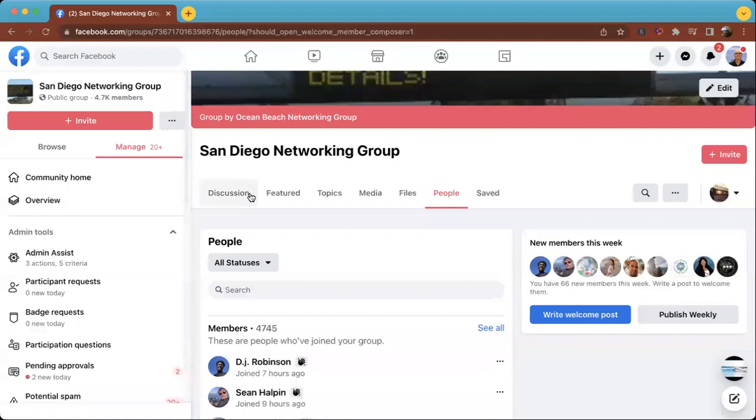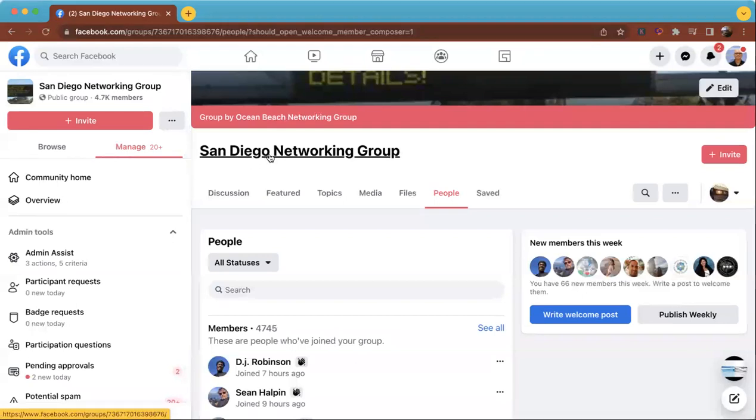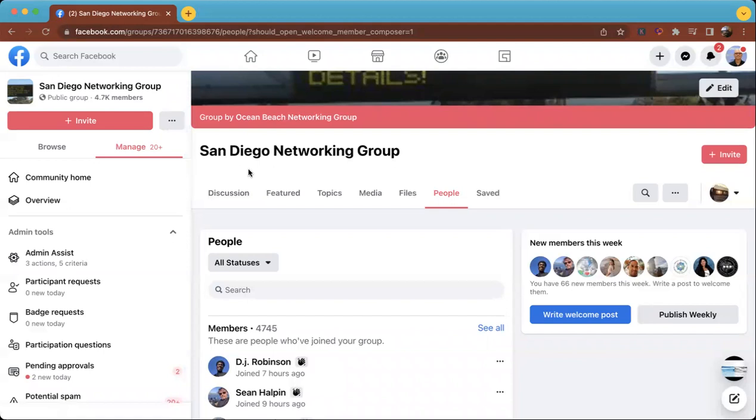The way you do that, let me share my screen and show you a real world example. First of all, you have to be an admin of the group. I happen to be an admin of this group called the San Diego Networking Group. I have quite a few new members that I want to welcome.